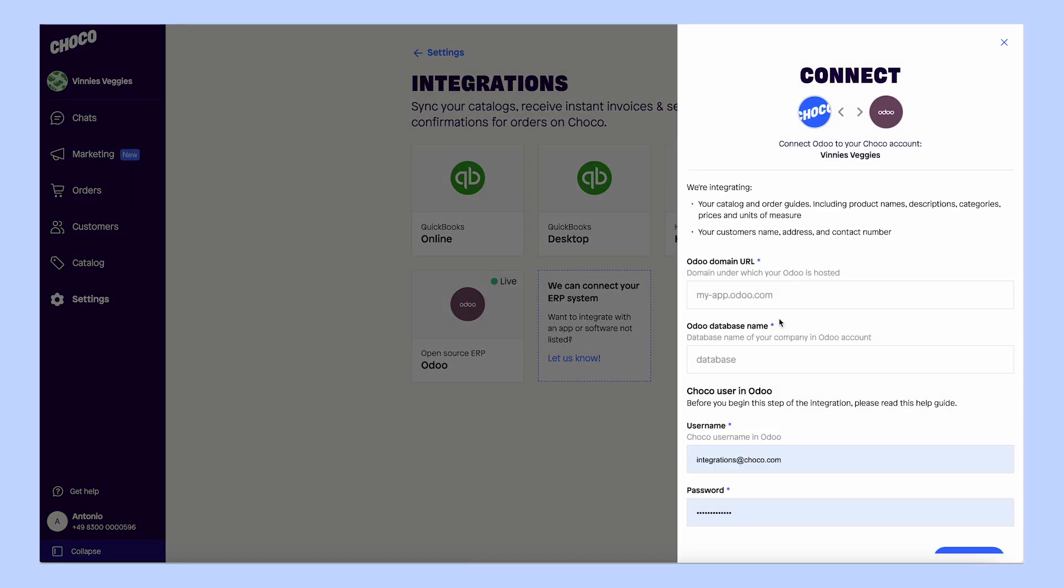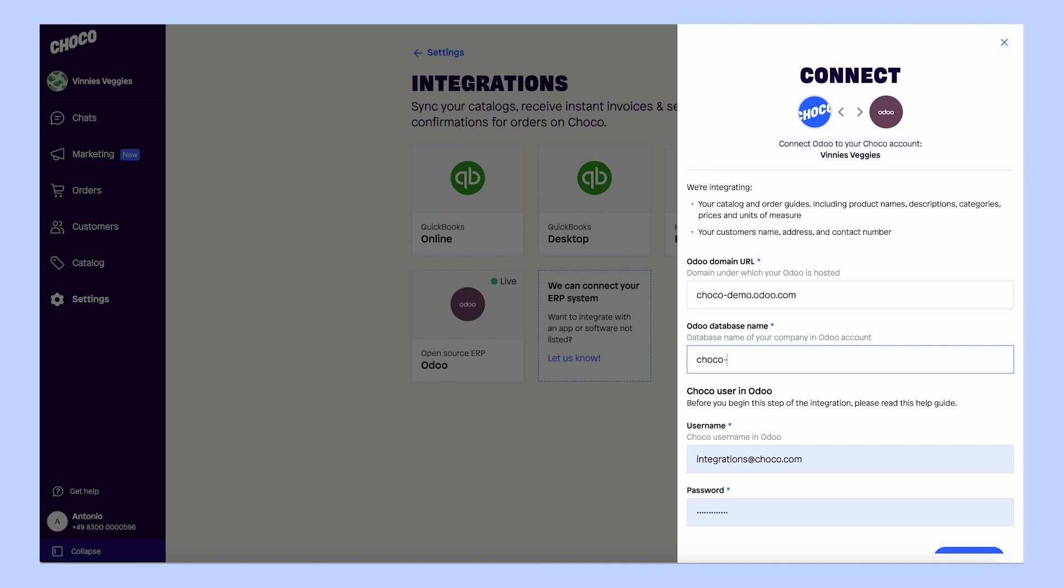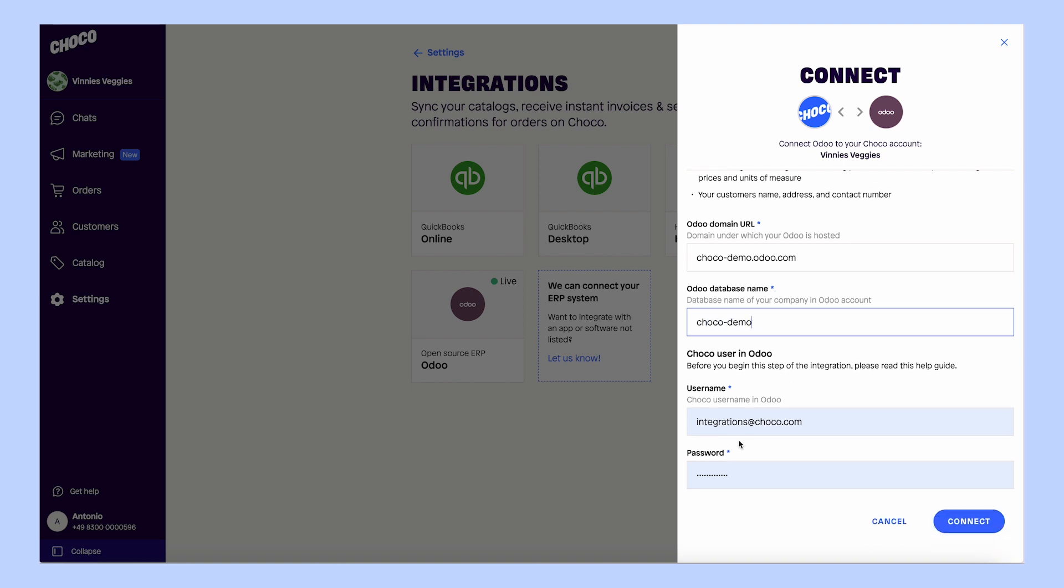Getting started with our Odoo integration is as easy as clicking a button, and this whole setup takes no development effort on your side. No matter which version of Odoo you use, our solution is compatible and will work for you.